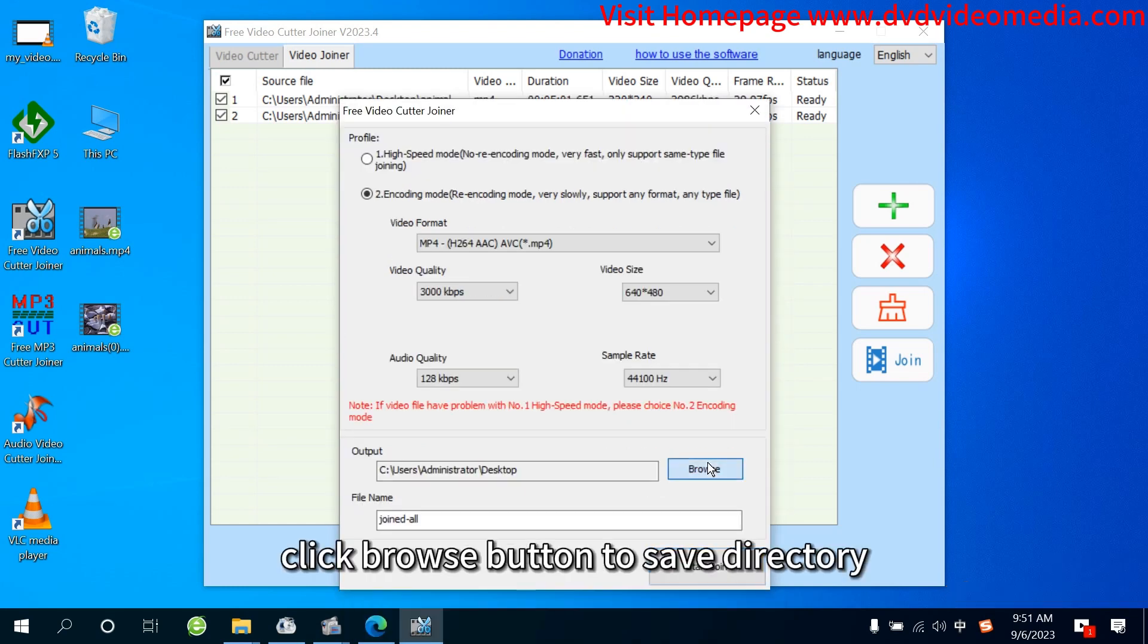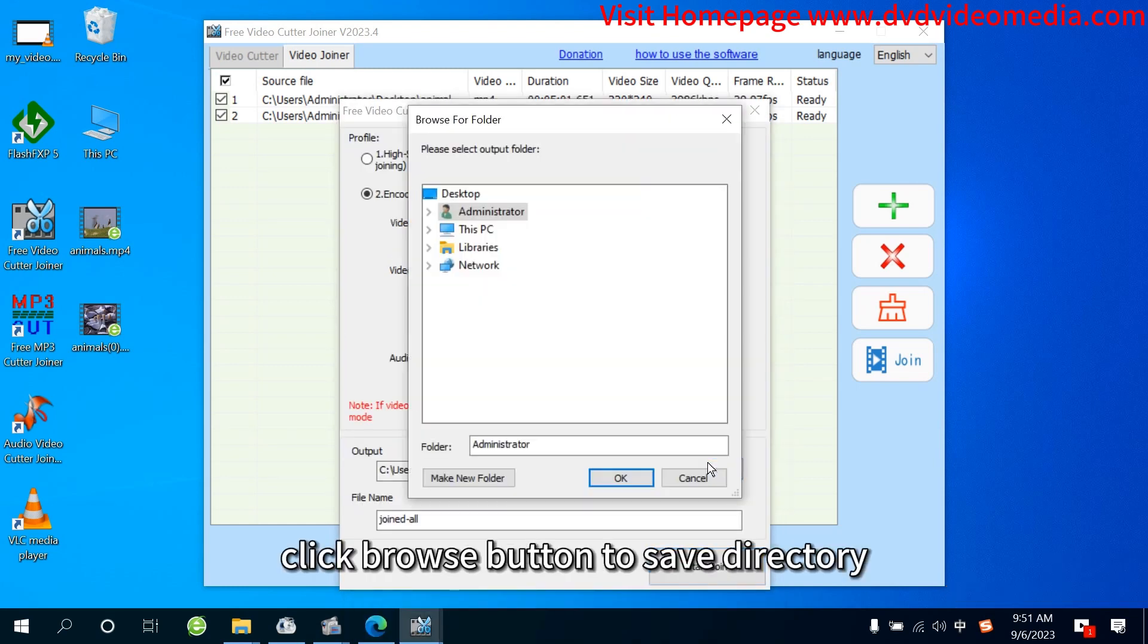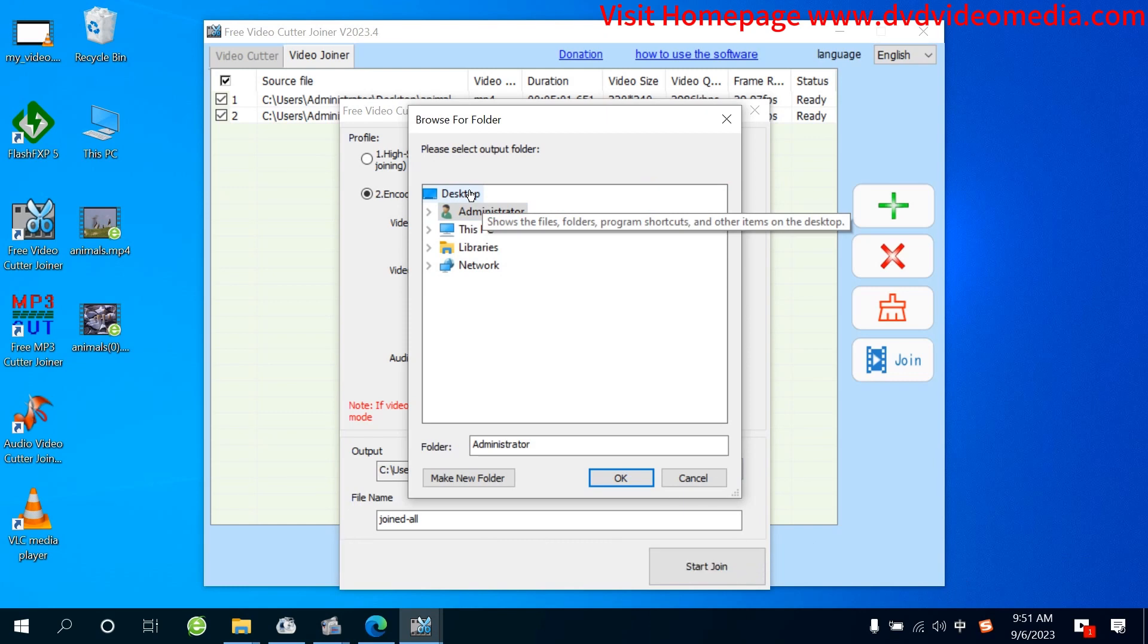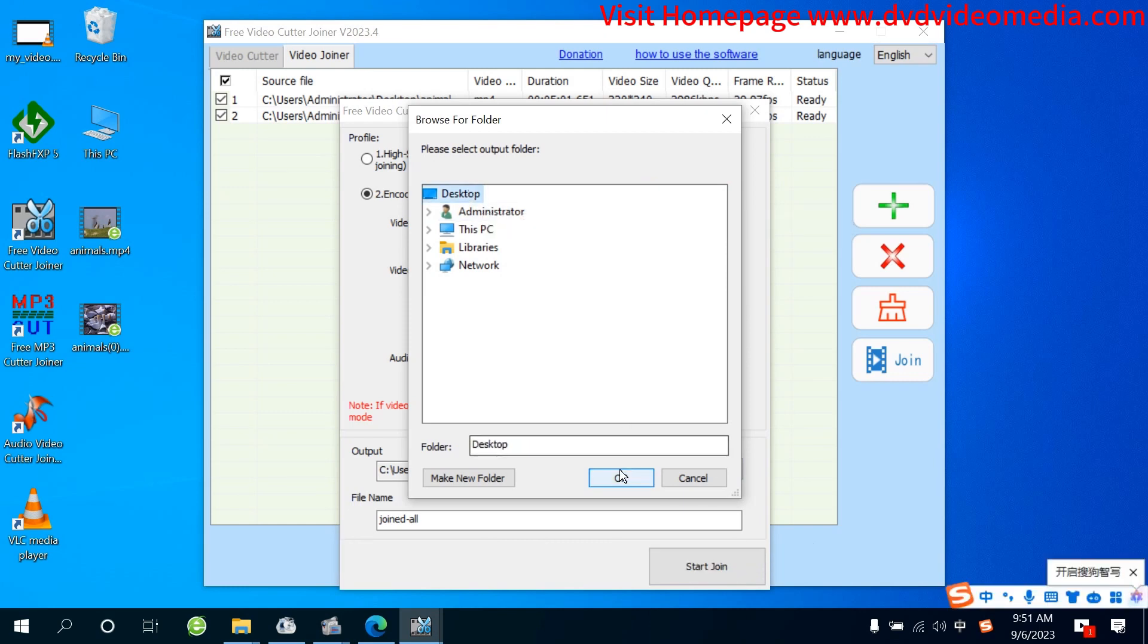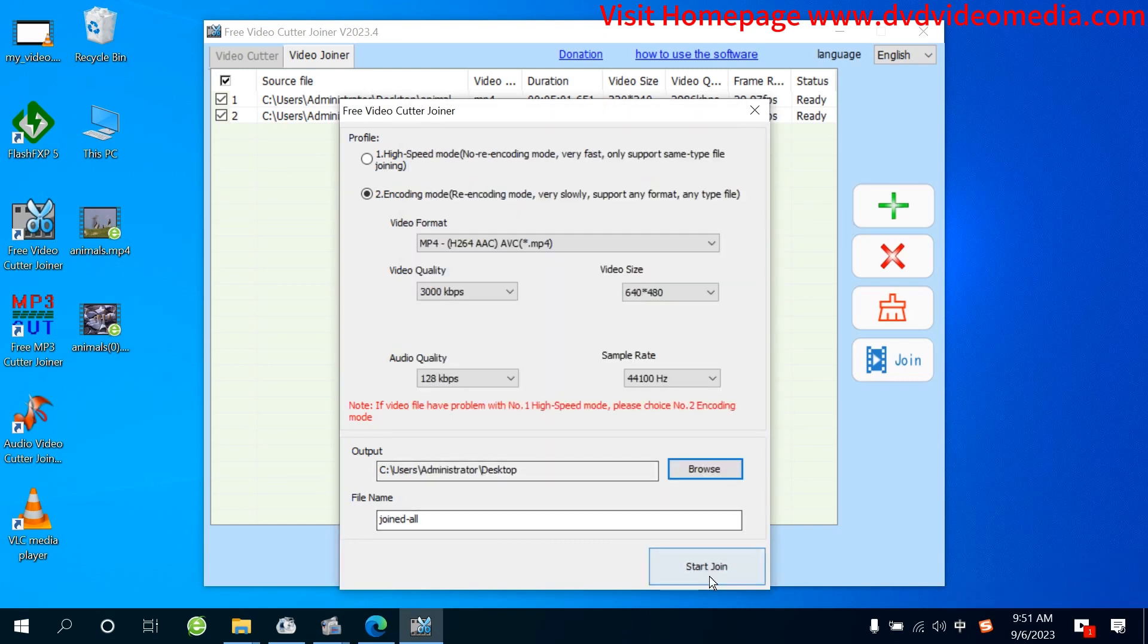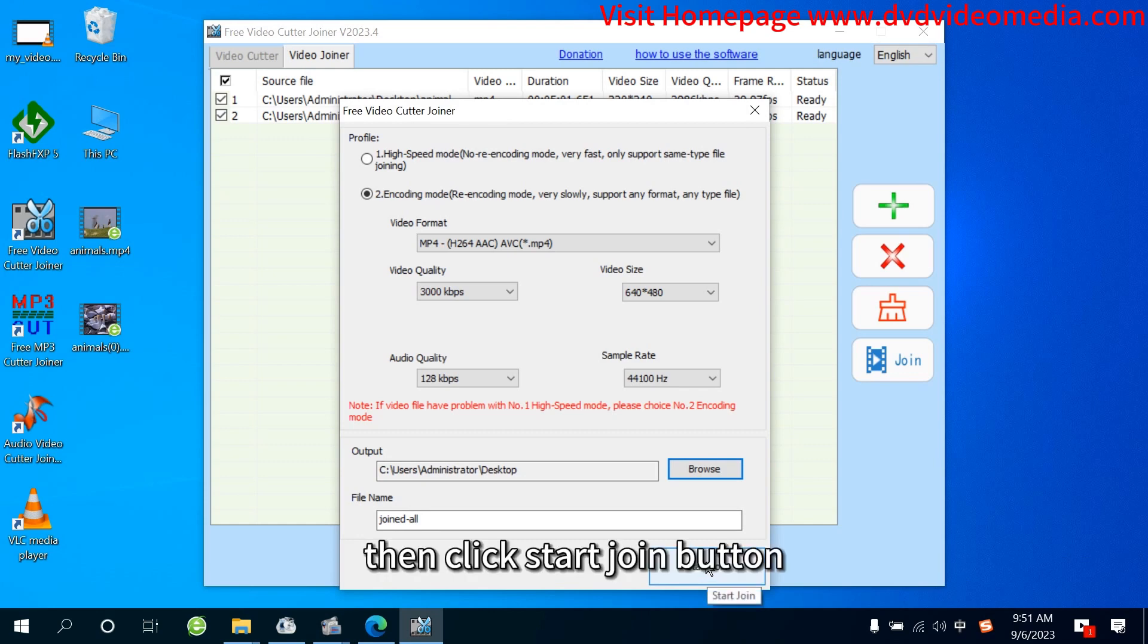Step 4: Click Browse button to save directory. Then click Start Join button.